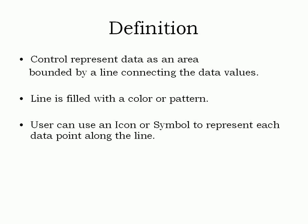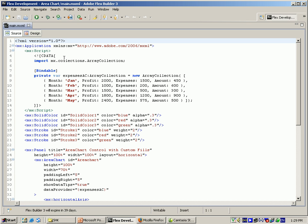The user can use an icon or symbol to represent each data point along the line. Based on this chart control, I am using a small program in FlexBuilder. Within the script, I am using array collection and for the bindable property, the variable expensesac which has the new array collection. I am giving the data like month, profit, expenses, and amount.